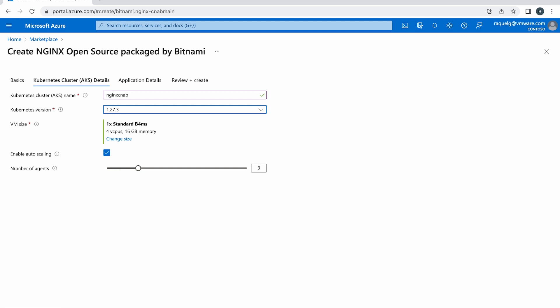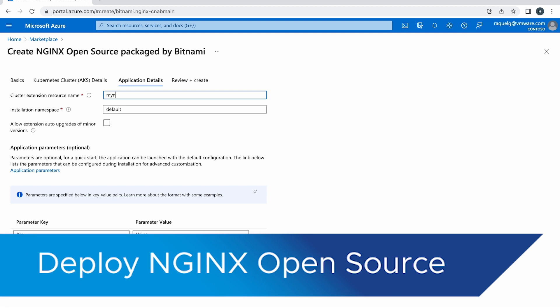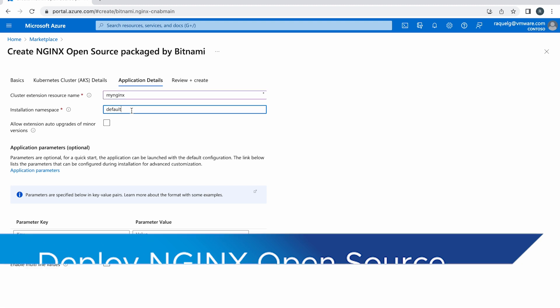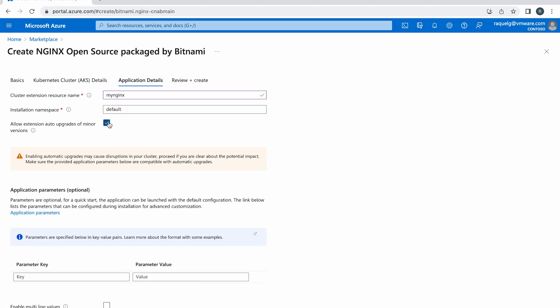Let's define some application details. Add a cluster extension resource name and set up the installation namespace if it is different to the default one. If the namespace doesn't exist, it will be created. To ensure that you will be running the most updated version of the application, activate the Allow extension up to upgrades of minor versions checkbox.